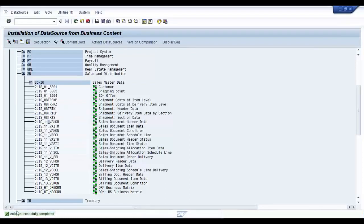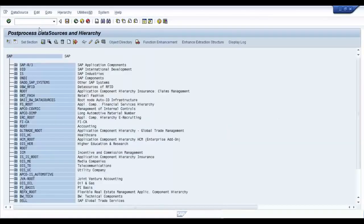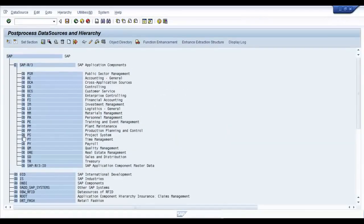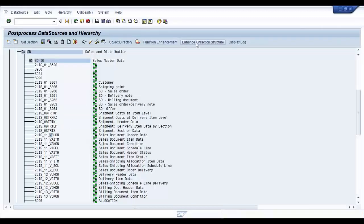Once the data source is active, go to the transaction code RSA6 and check whether it's available now in the active mode. So it looks like our data source is active. If you want in RSA6, you can enhance the data source as well.